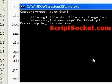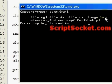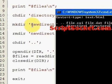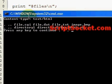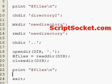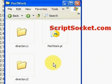So that's the first bunch of files in directory one. Then we've done our change directory, made a directory, removed it, come back up, and now we're reading our current directory which has directory one and directory two plus our Perl work script. That's all about navigating and working with directories.